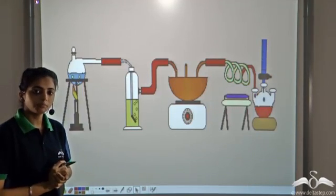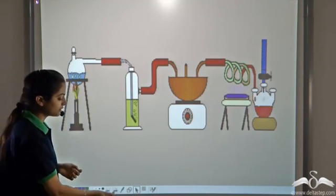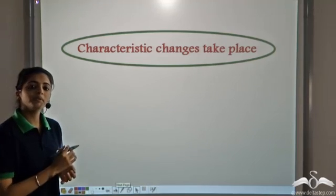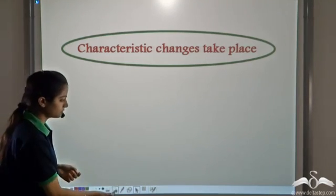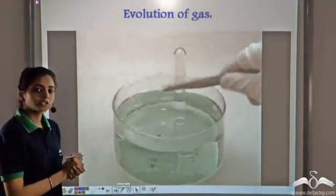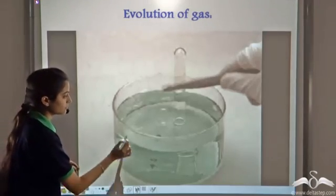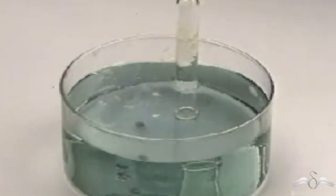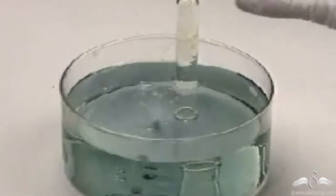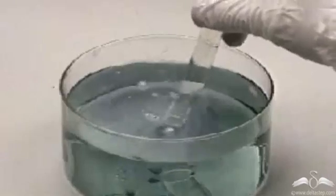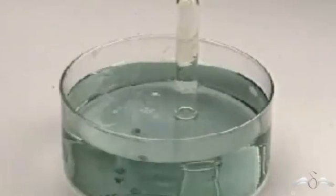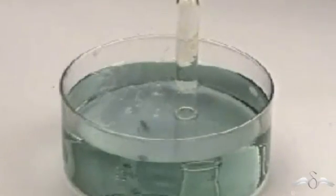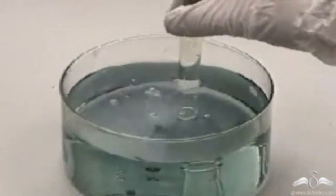When a chemical reaction is taking place, there are some characteristic changes that can be easily observed. For example, when we add calcium to water — when a piece of calcium is dropped in water, you see bubbles being formed. That means a gas is released; this gas can be collected in a test tube. So a very characteristic change taking place is the formation of bubbles, which shows that a gas is released.